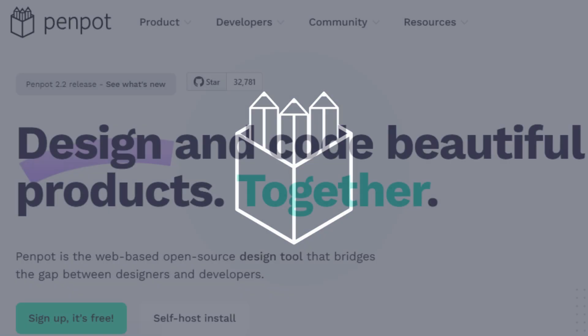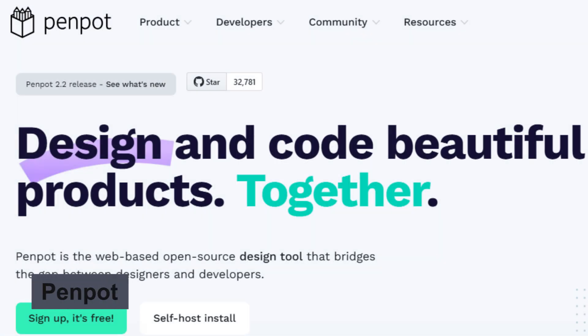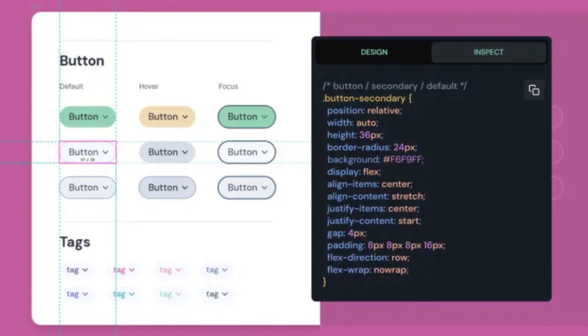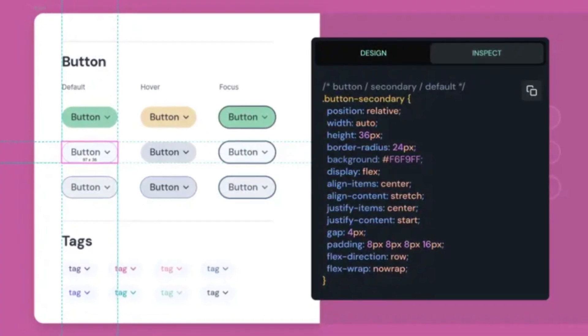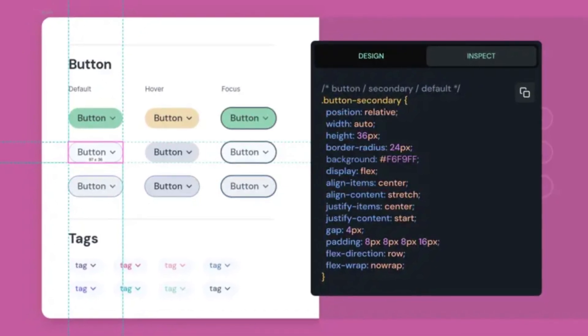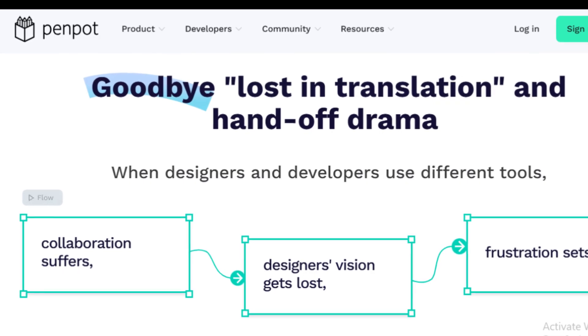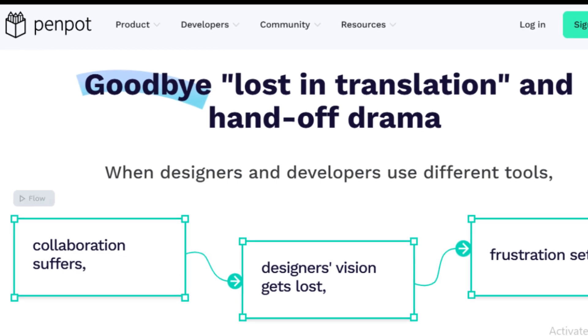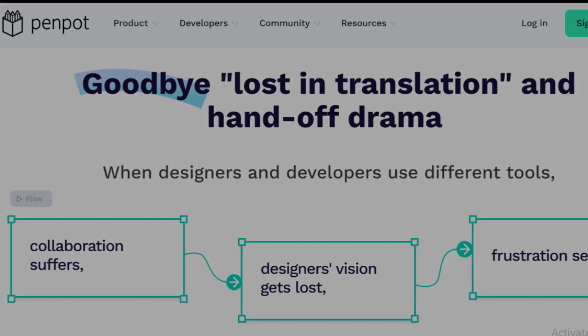Number 16 is Penpot, an open source design tool that allows teams to collaborate on UI and UX projects seamlessly. With features like vector editing and prototyping capabilities, Penpot stands out as a strong alternative to proprietary design software.